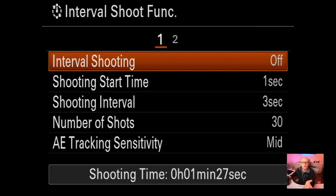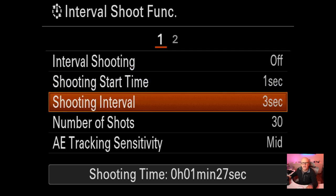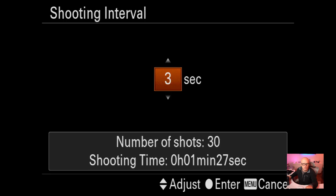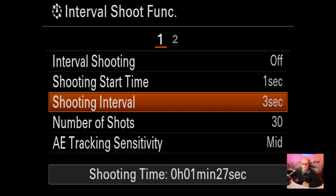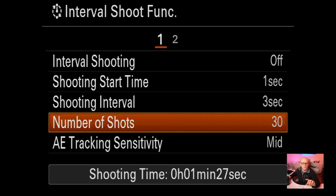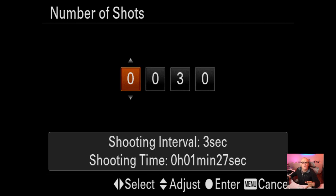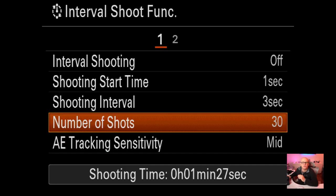Interval shooting: in version 6 firmware, you can add your interval in here. With the base settings it's only 1 minute 27 seconds, but if you change the interval up, the time changes - to 3 minutes 52 seconds for example. We now have time lapse as part of version 6 firmware. AE track sensitivity I leave on mid - you can change to high for very high-end sports shooting.